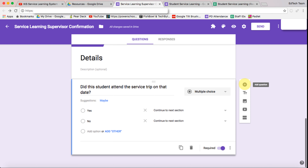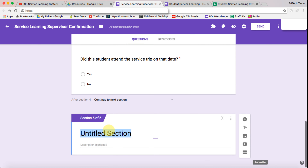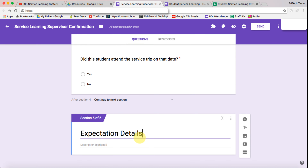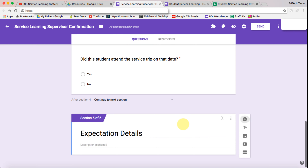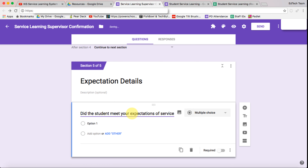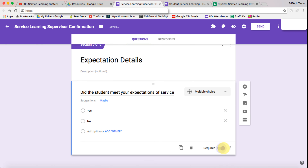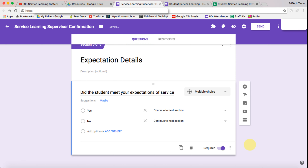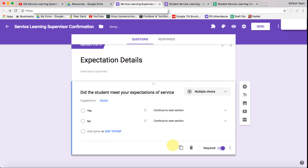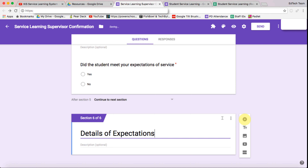Then we want to add a new section called 'Expectation Details.' Let's add a new question: did the student meet your expectations? We want yes and no options there as well, make it a required question, and again go to page based on answer. We want to add another section called 'Details of Expectation.'